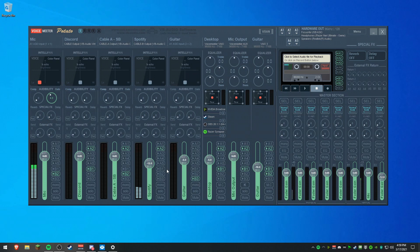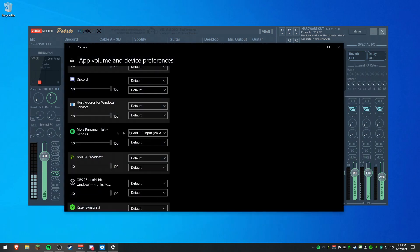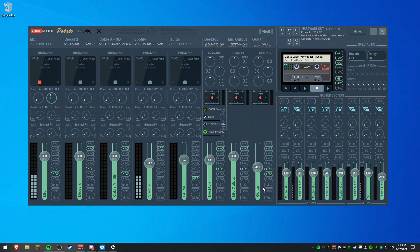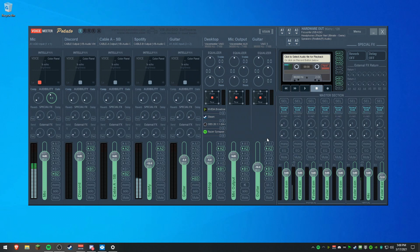Then set it to B1 and it will output to, let's say, OBS. Or you can set it to cable B output, I believe it is, in OBS and it will do the exact same thing. It will have it split and you can mute it separately in OBS or you can just mute it here by unchecking this.